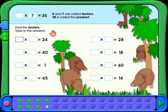In the problem 5 times 7 equals 35, 5 and 7 are called factors. 35 is called the product.